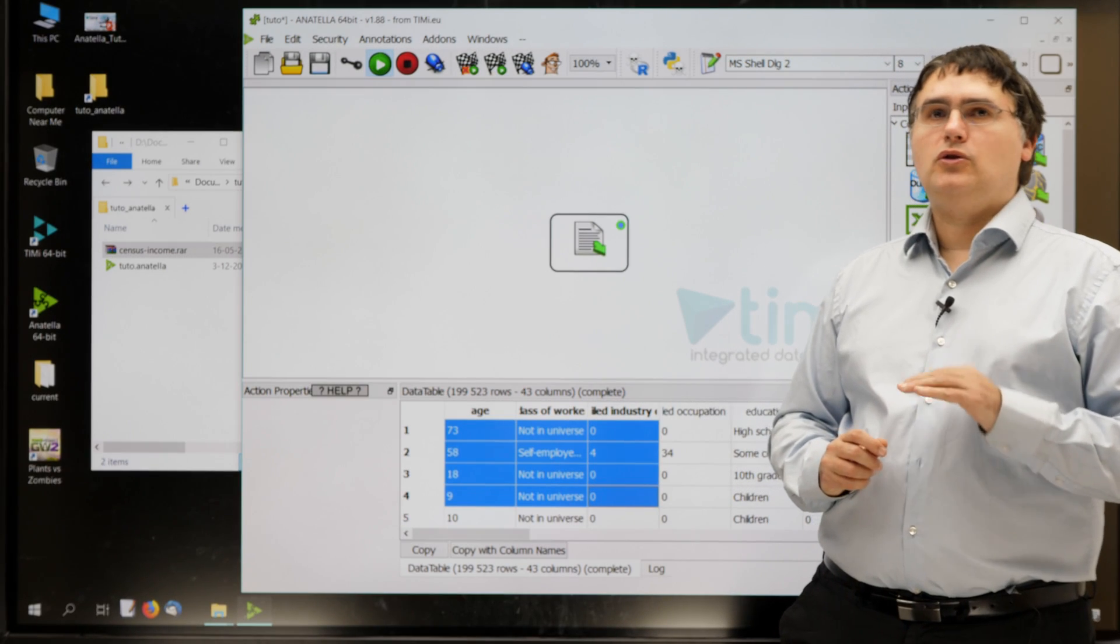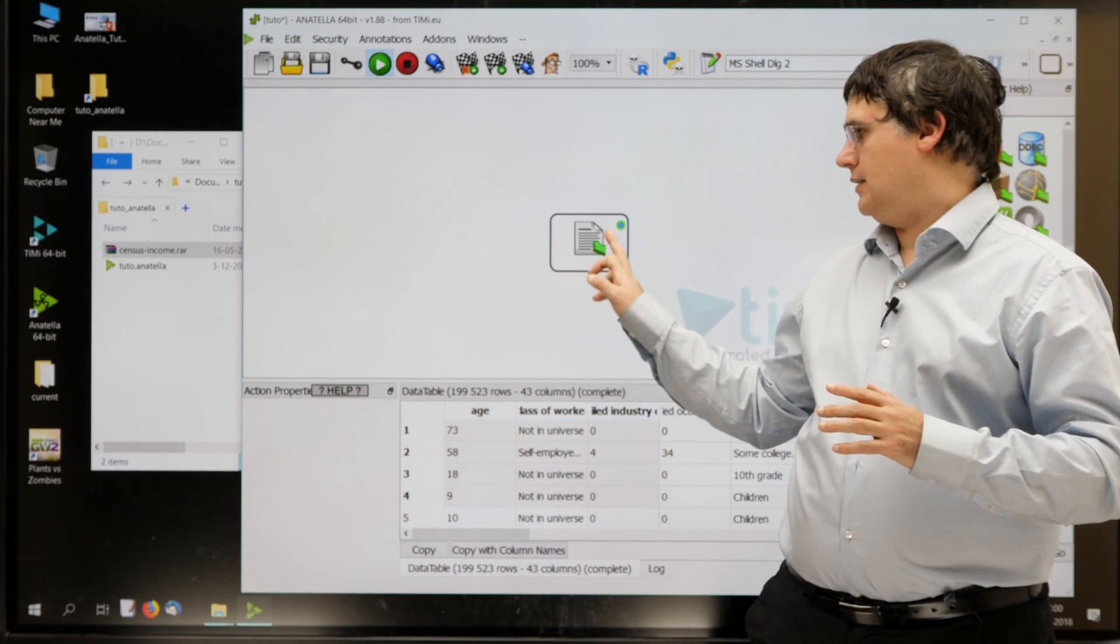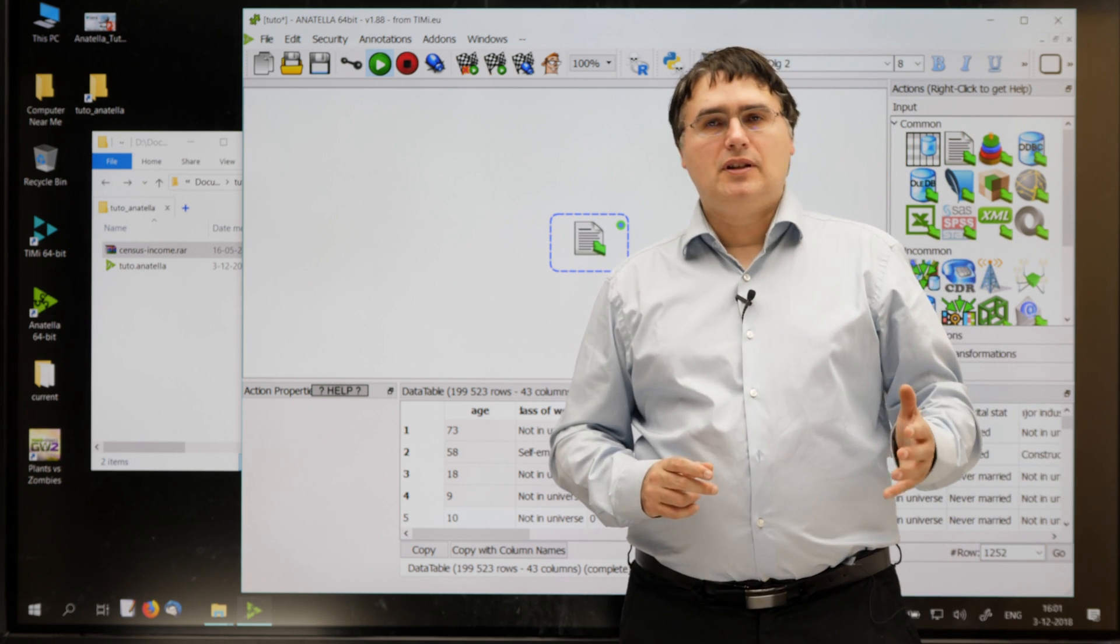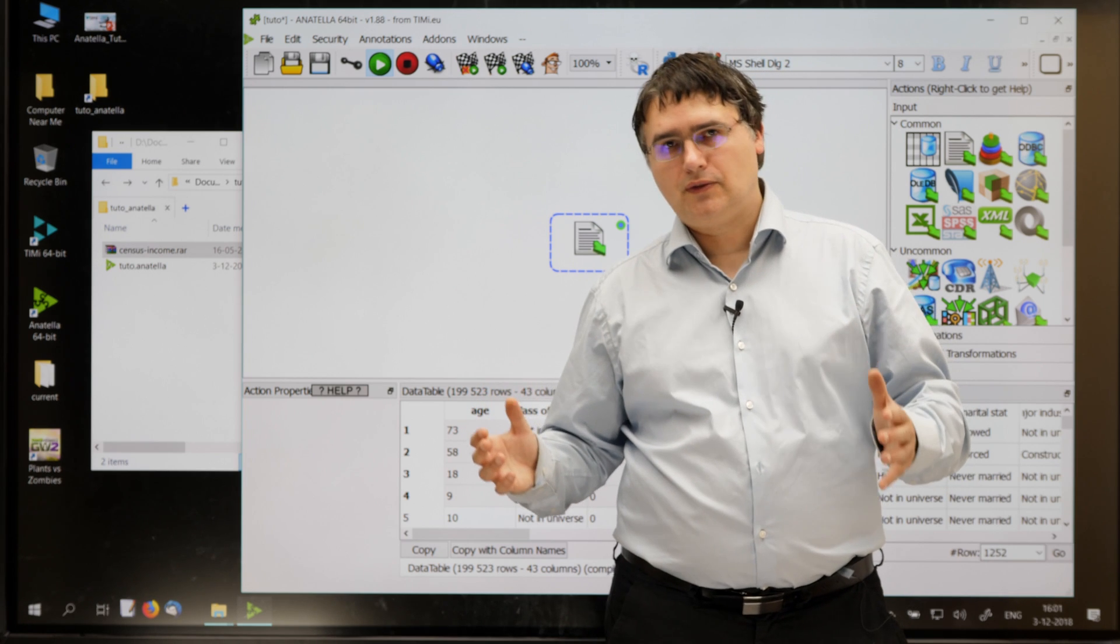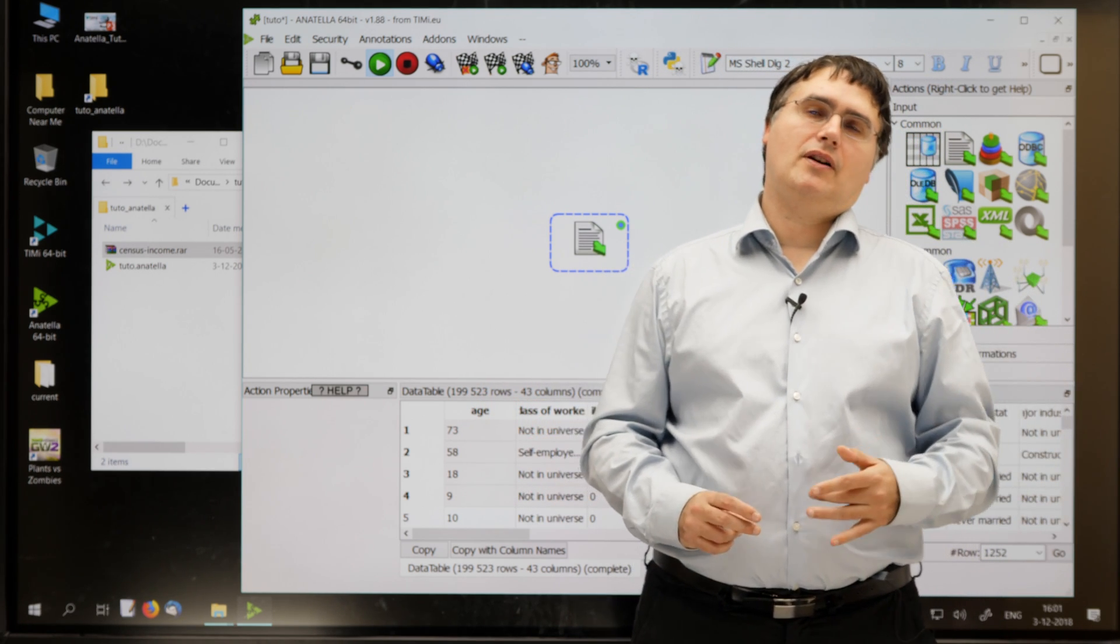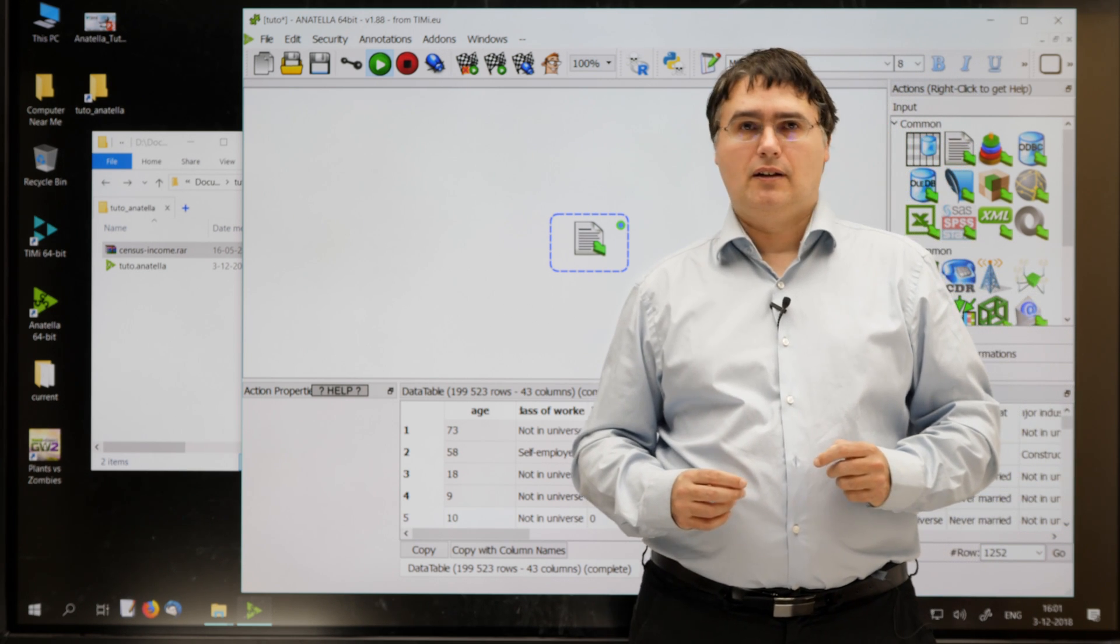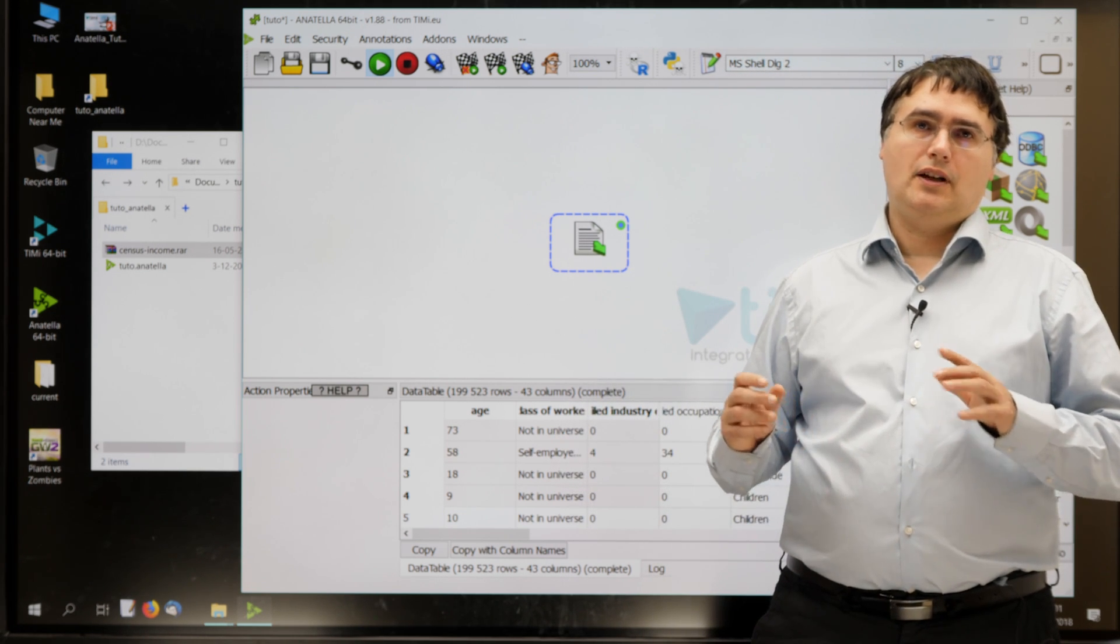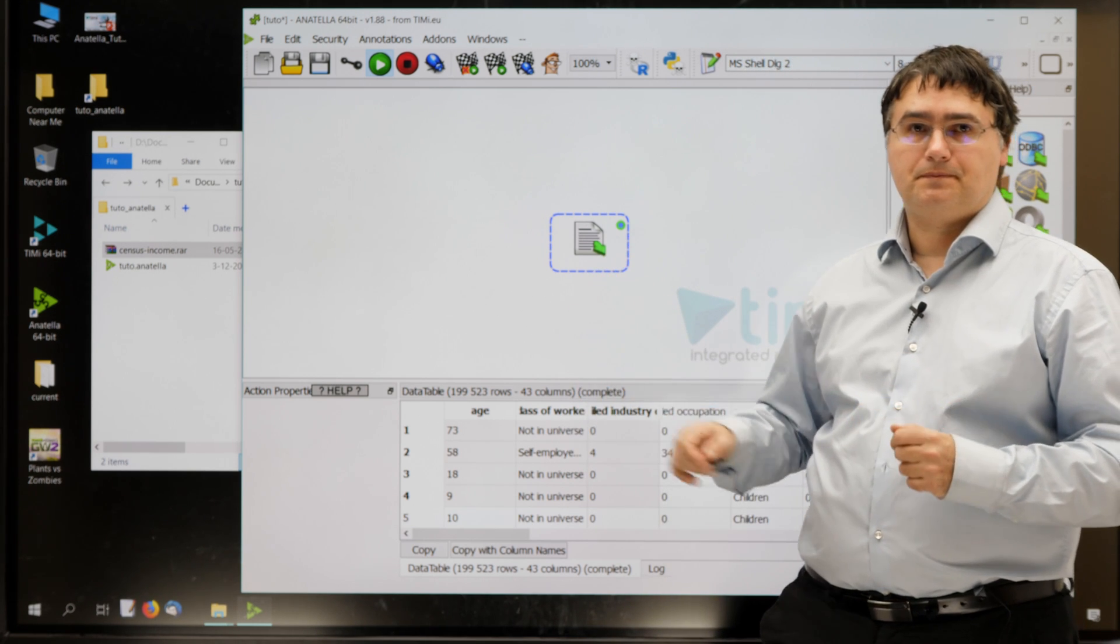So, Anatella automatically selected for you the right little box to open your text dataset file. The same easy principles apply if you want to import anything inside Anatella, any kind of file. For example, an Excel file, a SAS file, an XML file, a JSON file, or a GEL file. Every time that you drag a data file inside Anatella, Anatella automatically creates for you the right little box.